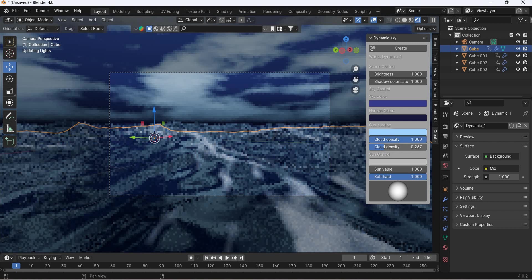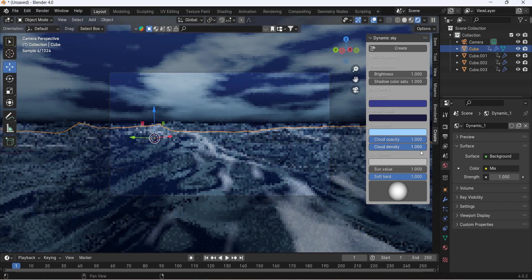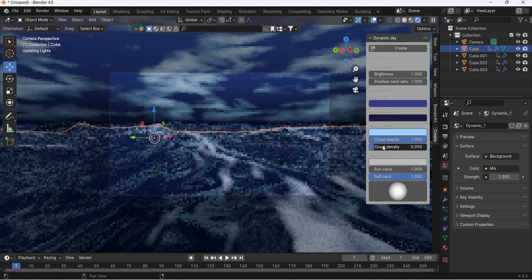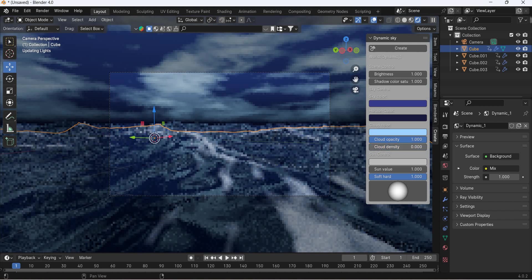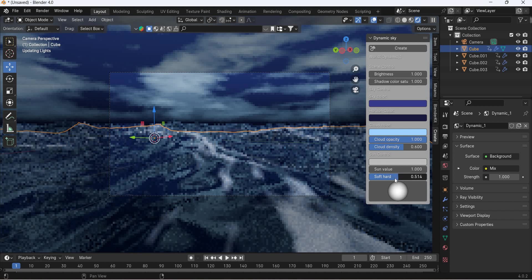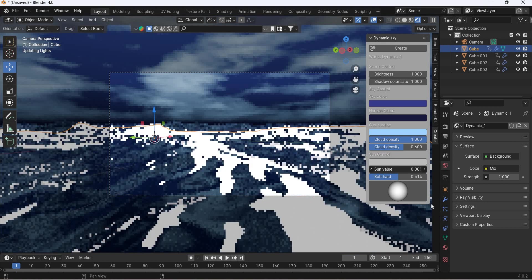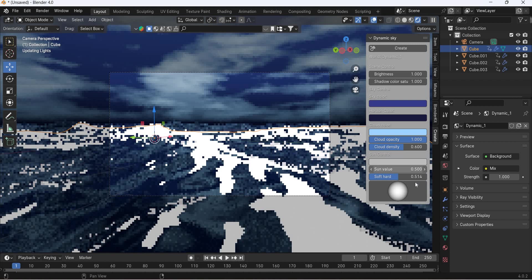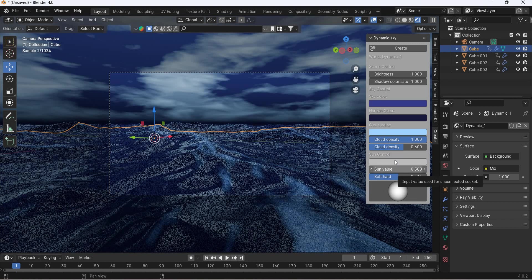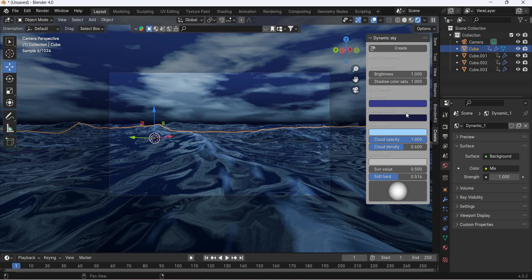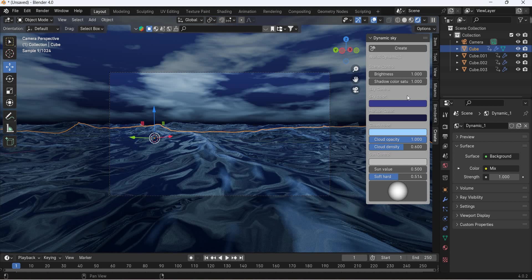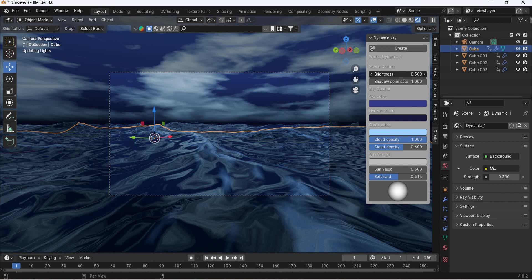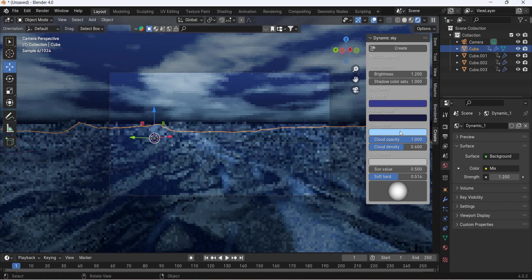Cloud opacity, cloud density. How many clouds do we want? Cloud density. Software is hard. Sun value. Brightness, cloud.